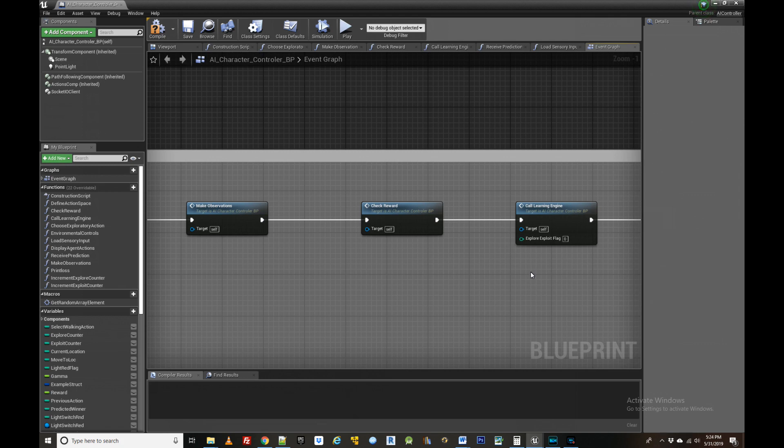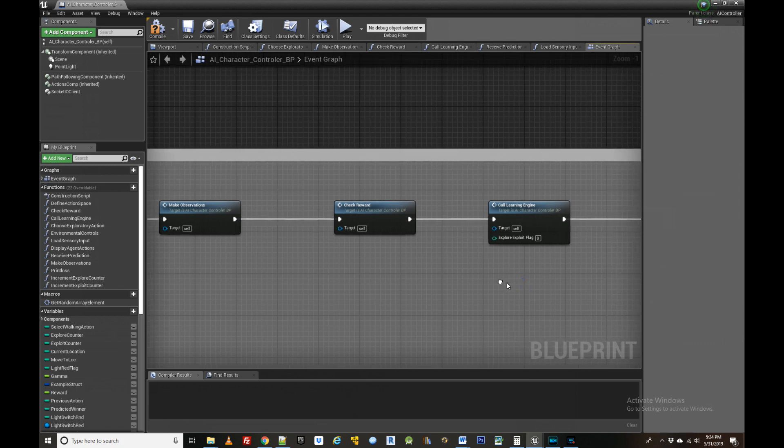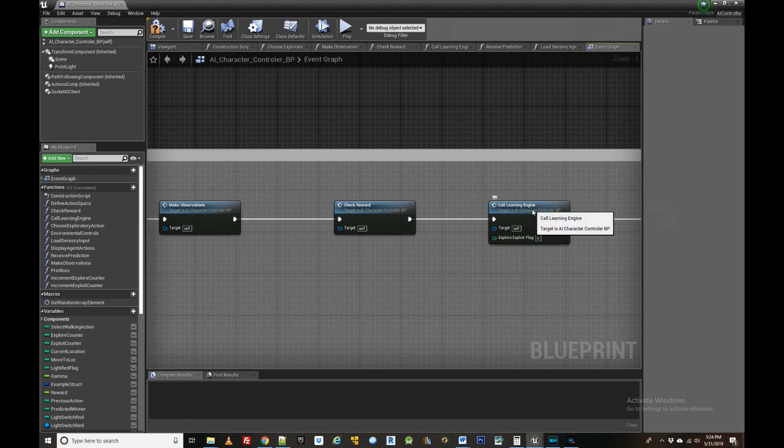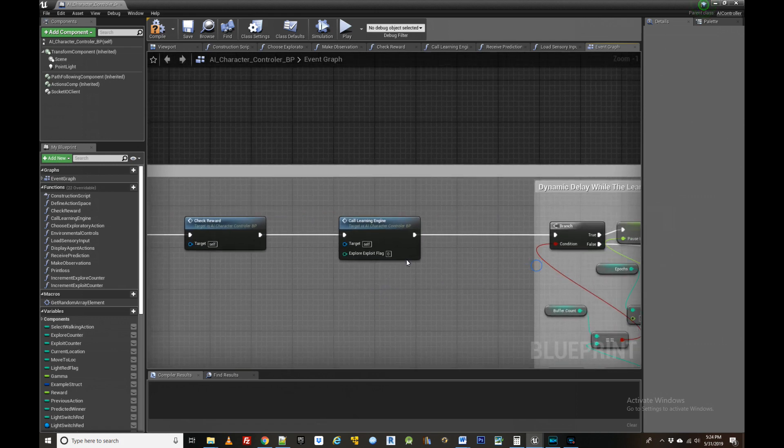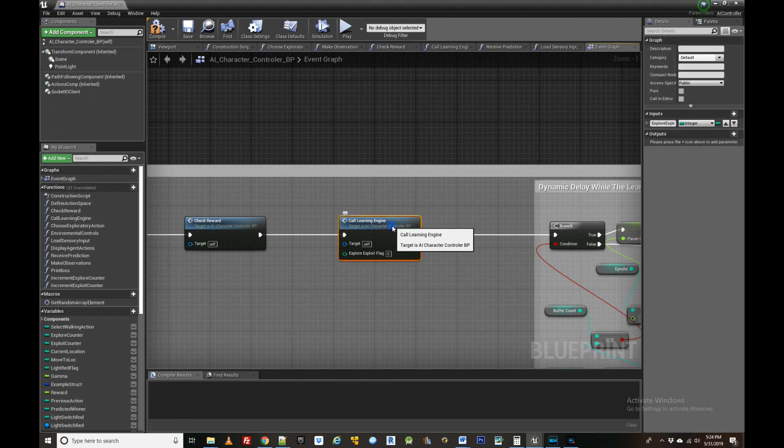Once that has been done the agent must pass this information along with a record of its environmental observations and actions to the neural network.